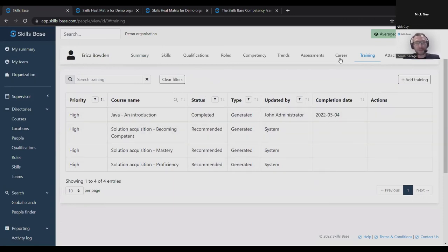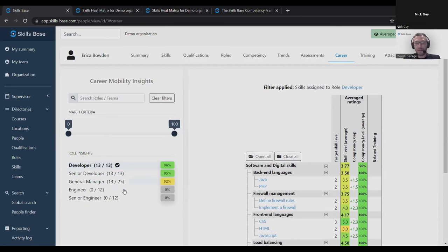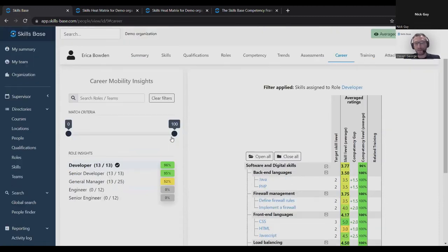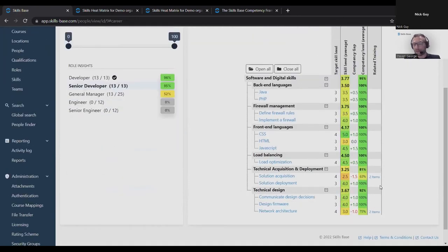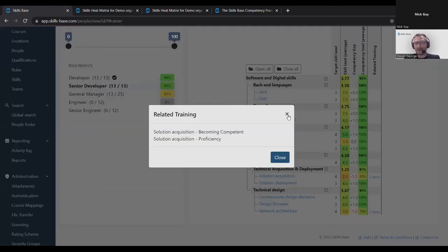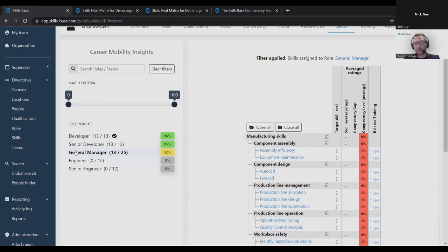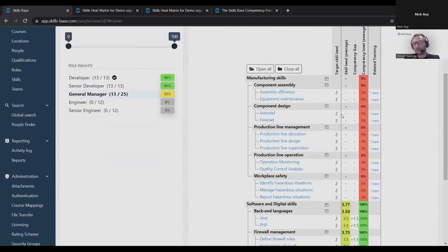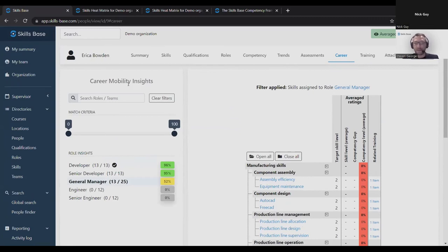Another way we can use that competency level and the targets that we set for the role is via this career mobility insights tab. This tab will compare a person to all the roles in the system that have targets. In this case, the person is 96% competent in their developer role. But as it turns out, they're 95% competent in the senior developer role. They're very close to meeting the requirements of the senior developer role. There's a couple of gaps here. And where there are a couple of gaps, the system is recommending the training so that they can consider that training as a way of progressing in their career. 52% of the way towards meeting the targets for the general manager role. There's a few more gaps here, they haven't got any of these skills.